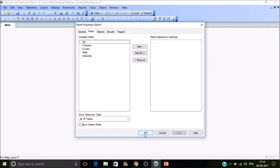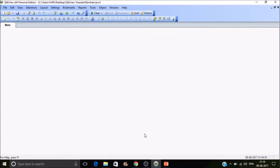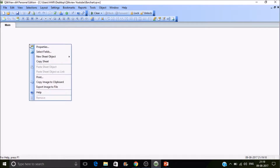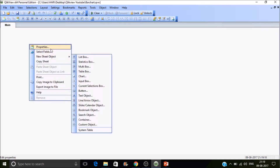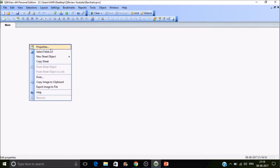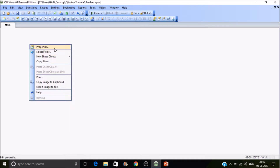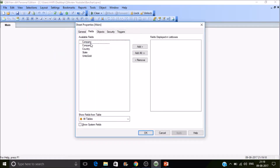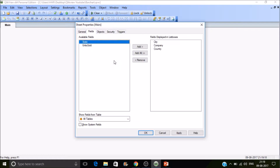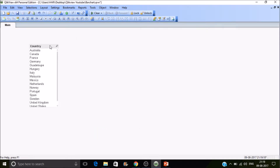Let's create the list boxes. For creating multiple list boxes you don't need to go every time and select the list box under new sheet objects. Instead, go to Properties, then add the dimensions you intend to create list boxes for — company, country — let's have these three, then press OK.